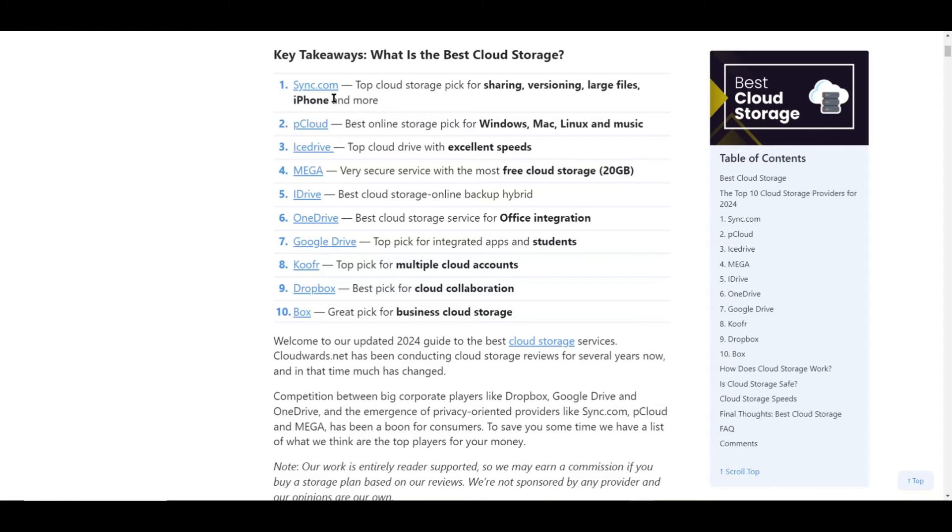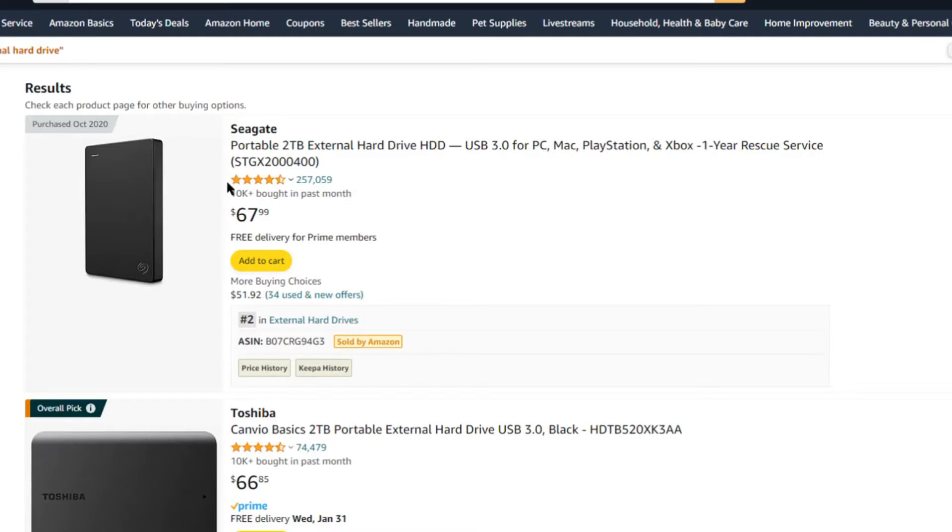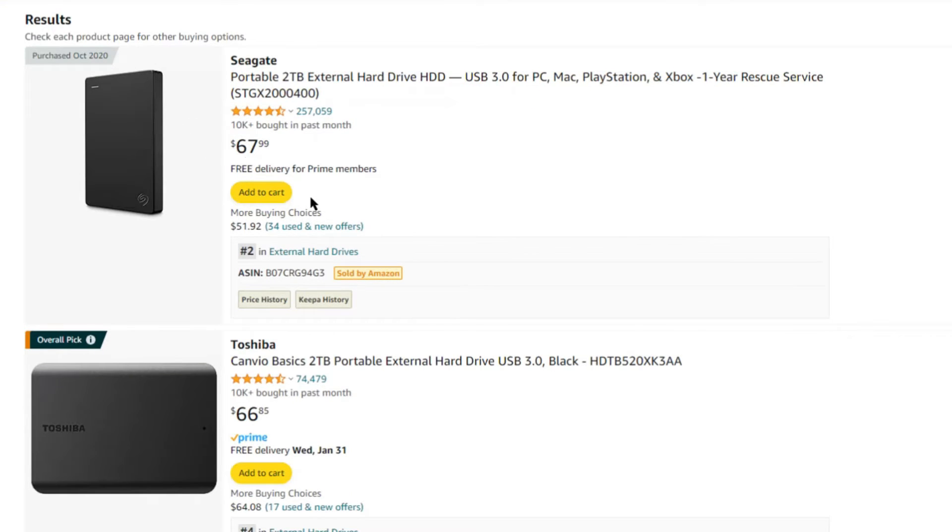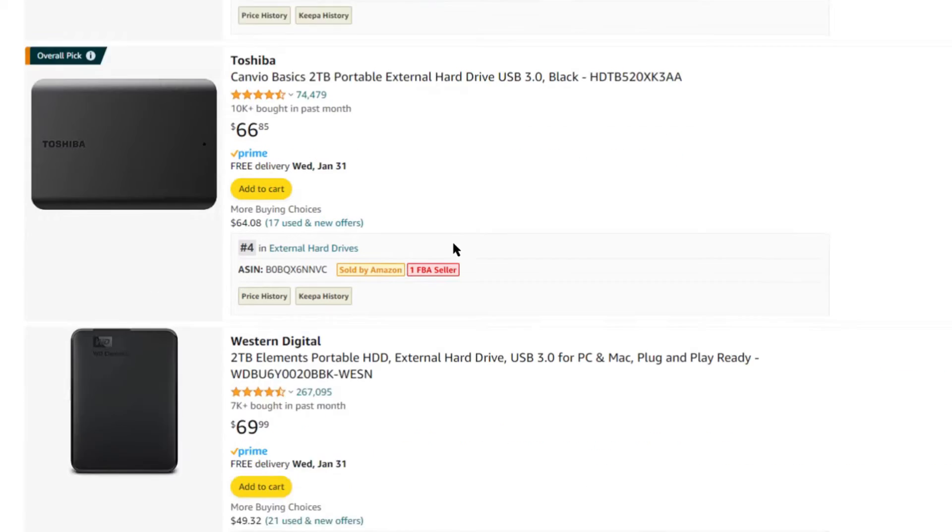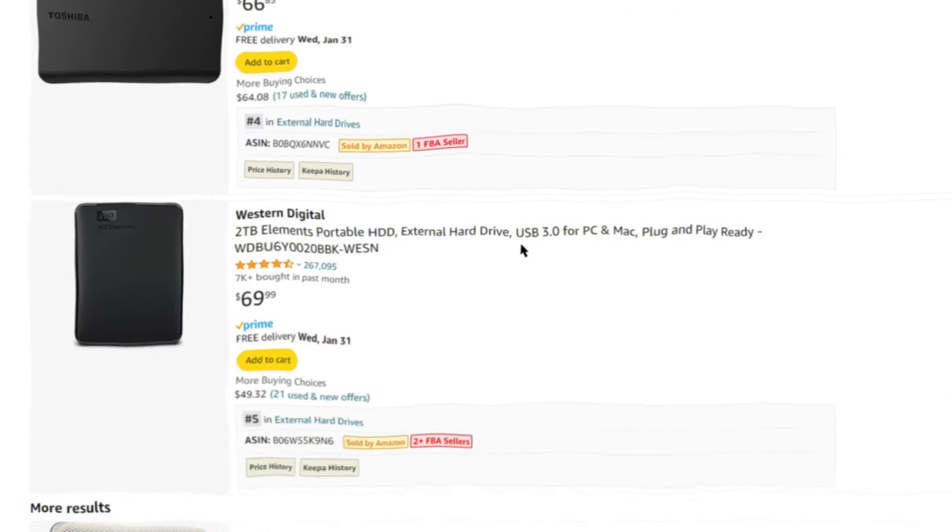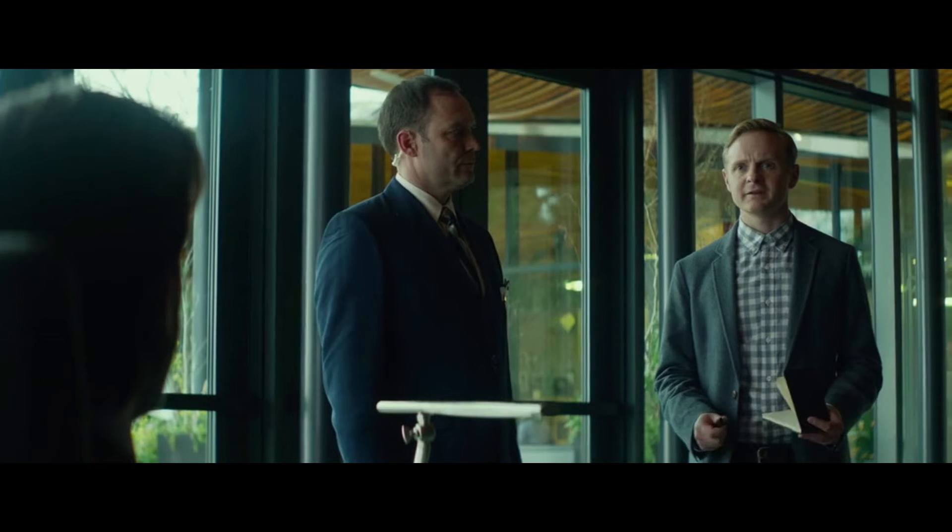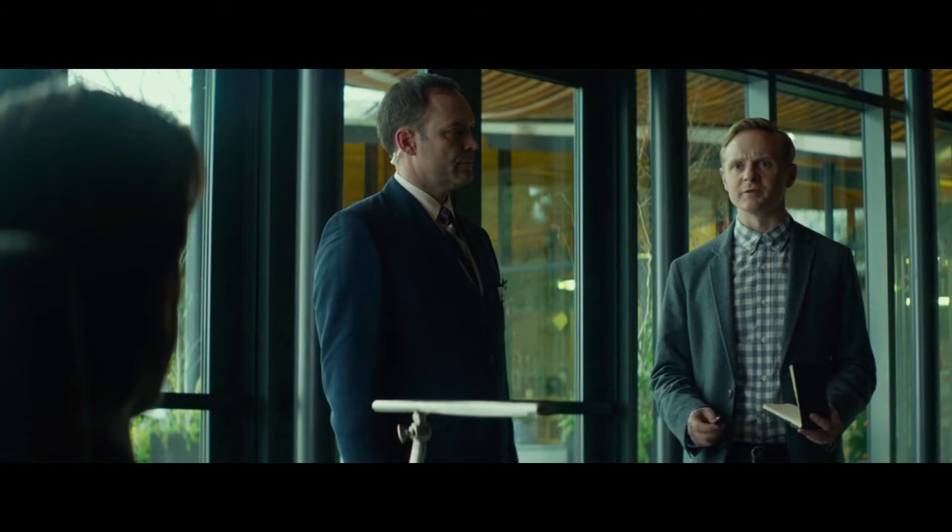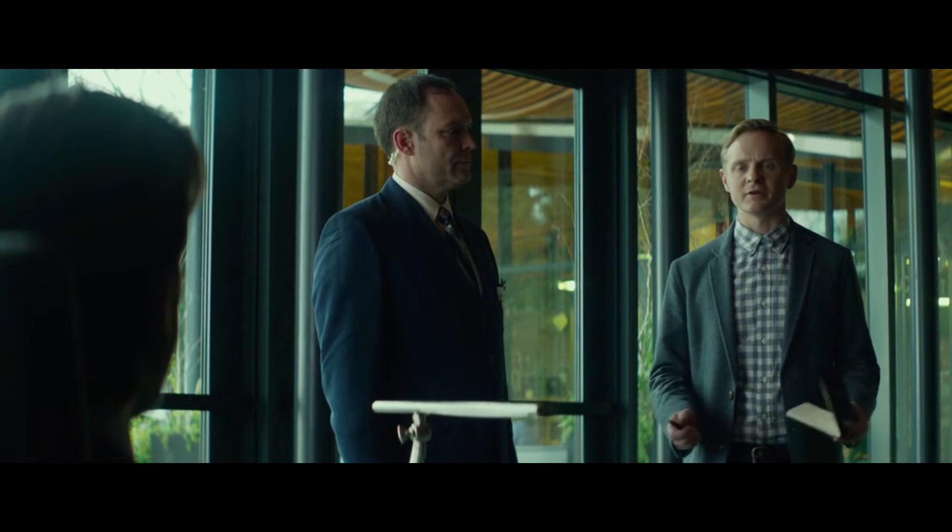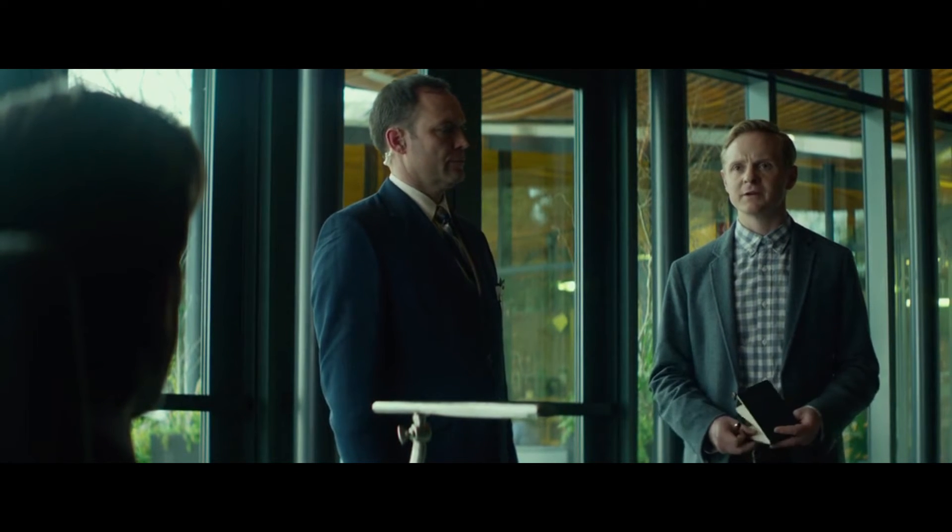This way they're protected from physical damage and can be accessed anywhere, anytime. But don't stop there. Make backups on external hard drives or USB sticks, and remember, technology changes, so update your backup methods every few years.